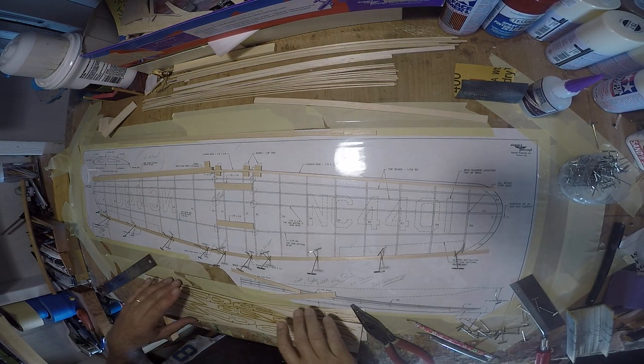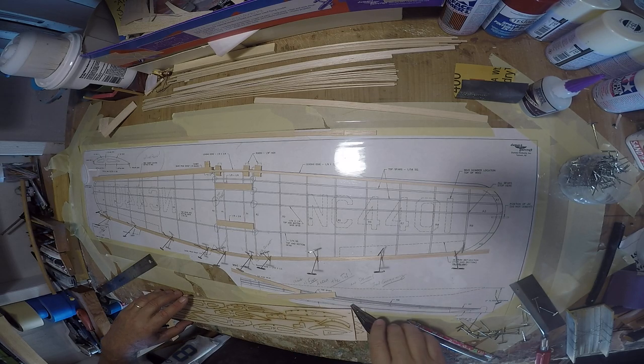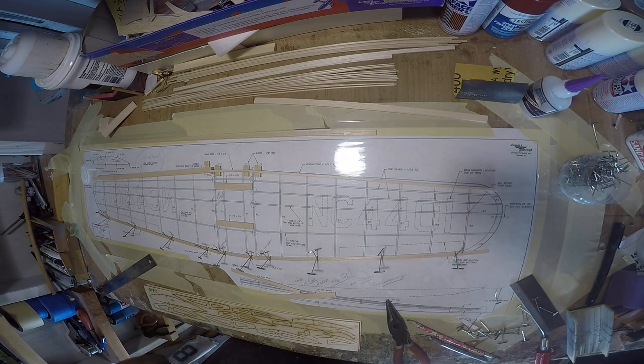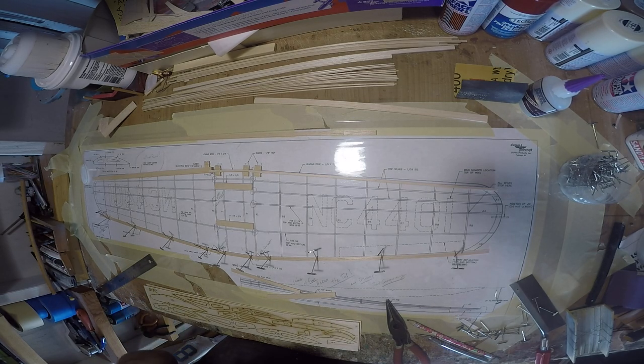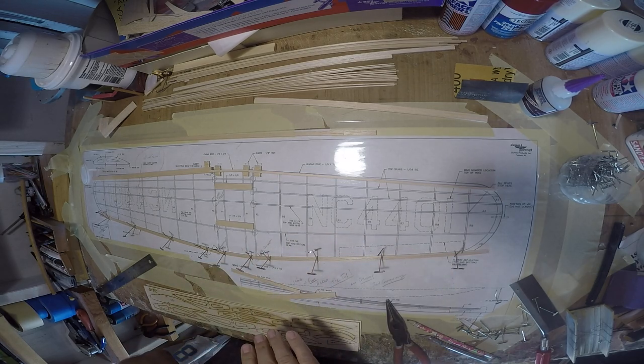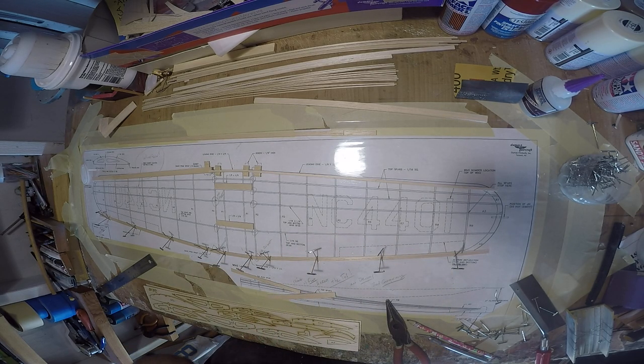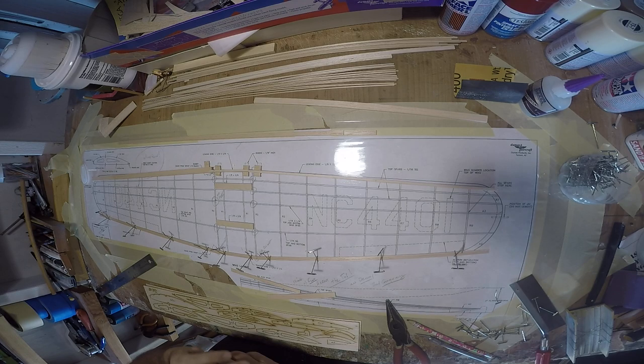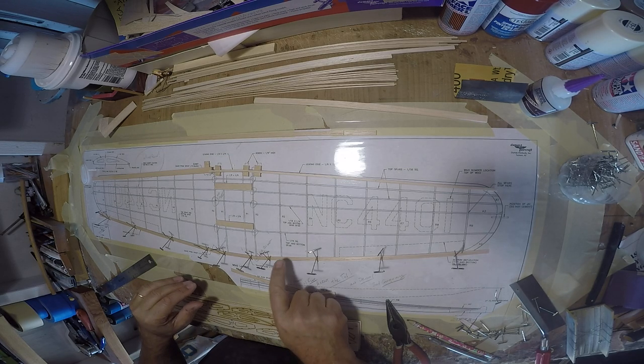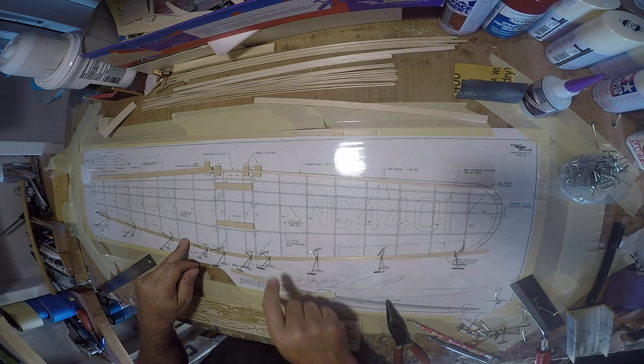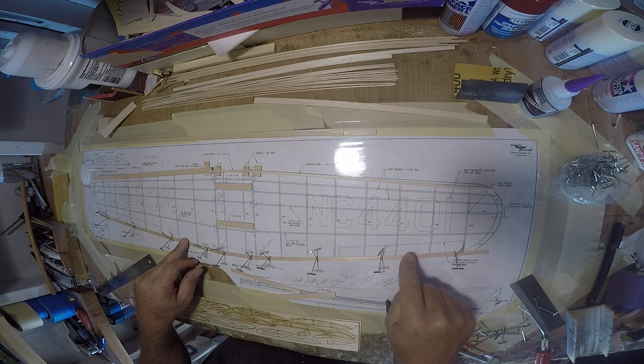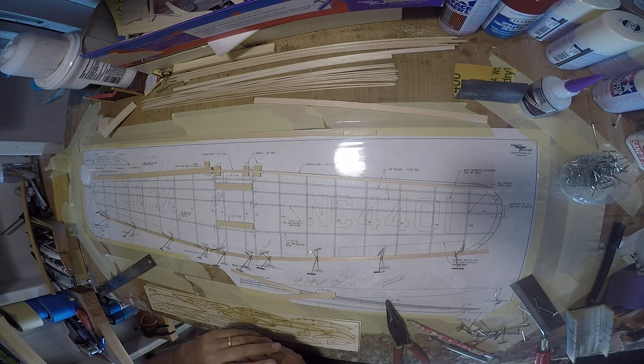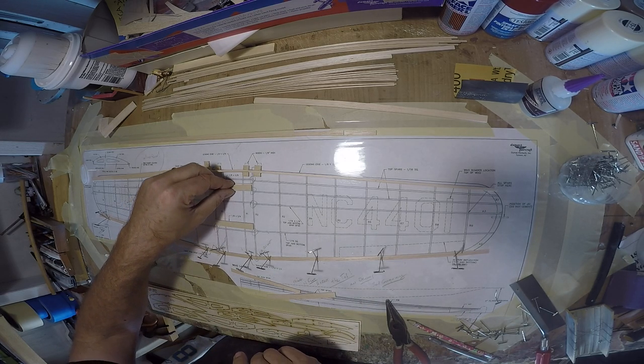Alright, so we're going to pin the wing to the plan and begin assembly of the Air Express's big wing. The trailing edge is already tacked in and we'll just proceed along.